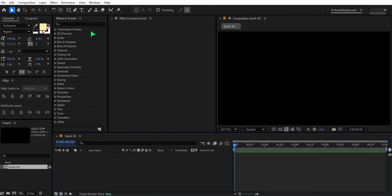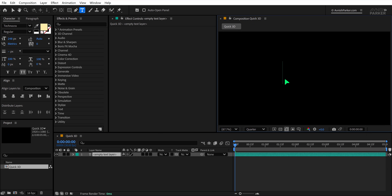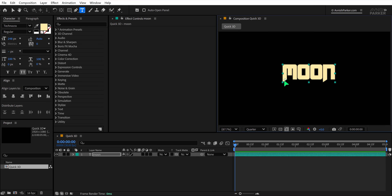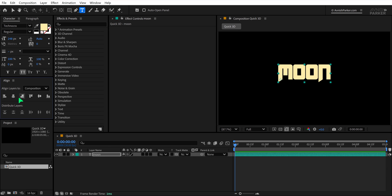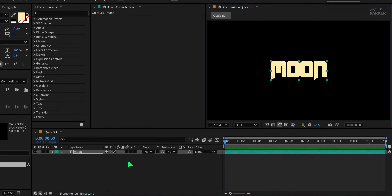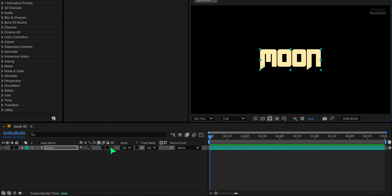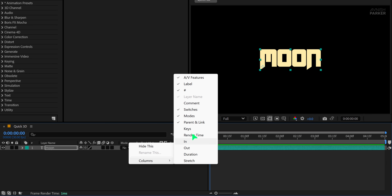Click OK, then grab the text tool from the toolbar and click anywhere in the composition to begin typing. I'm typing the word 'Moon' and using the Technocra font. You'll find a link to download it in the video description. To make the text 3D, click on the 3D layer switch icon next to your text layer. If you don't see this option, right-click the column headers above your timeline and go to Columns, then enable Switches and Parent and Link options.